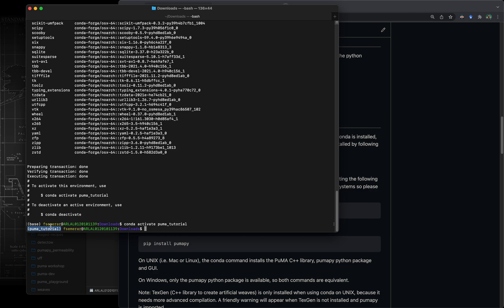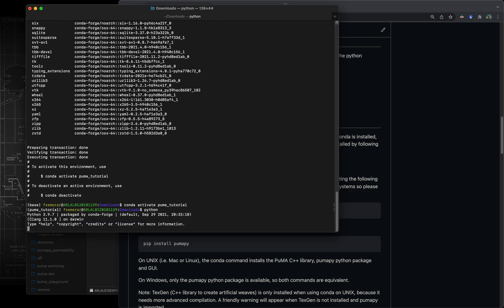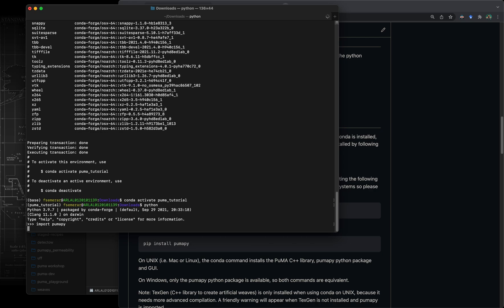If we now run for example python and we import pumapy, the very first time that you run this command it's going to take a few seconds to compile and install some of the python code. Once this is completed, we're going to be able to run pumapy dot for example workspace. If we hit tab it auto completes so we have access to the classes and functions of pumapy.